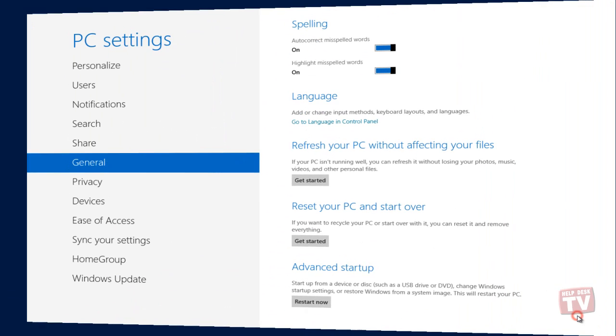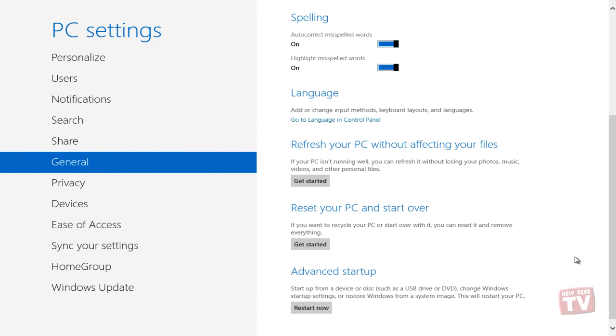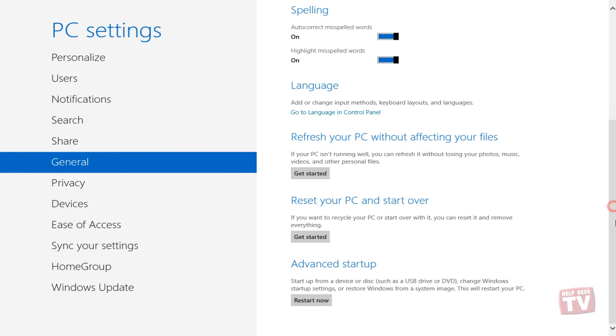The Windows 8 Reset Utility ensures that all of your personal data along with user-installed applications will be removed. After removing all the user data, it will attempt to reset your PC settings back to default.